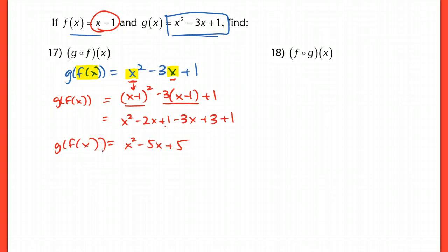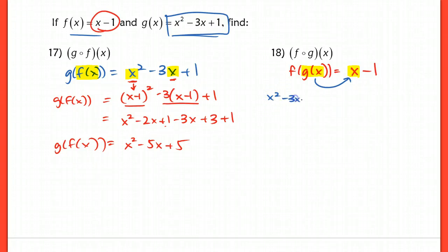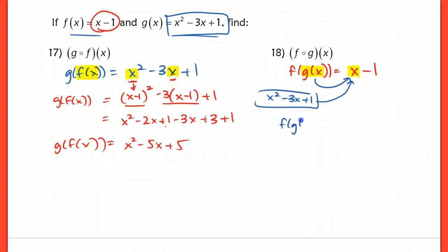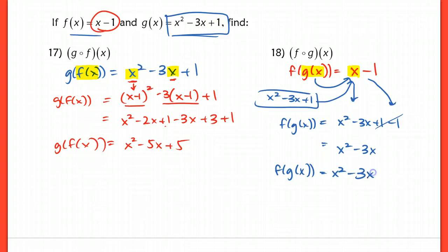In the next question, f of g of x — this time it's reversed. I take my function f, which is just x minus 1, and substitute g of x — the whole thing, x squared minus 3x plus 1 — in for x. So f of g of x equals (x squared minus 3x plus 1) minus 1. Those 1's cancel out, and I'm left with just x squared minus 3x. So f of g of x is equal to x squared minus 3x.